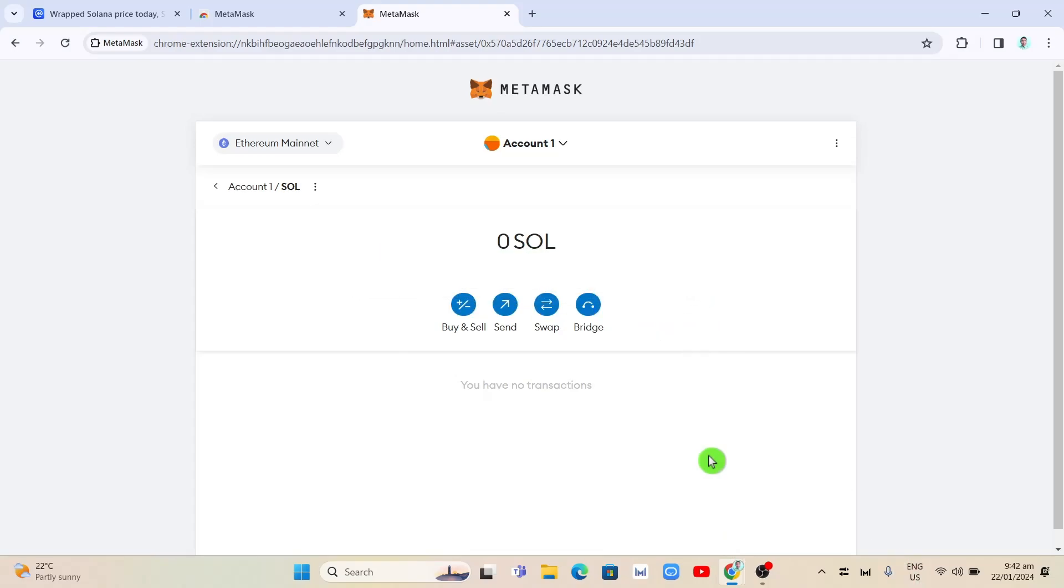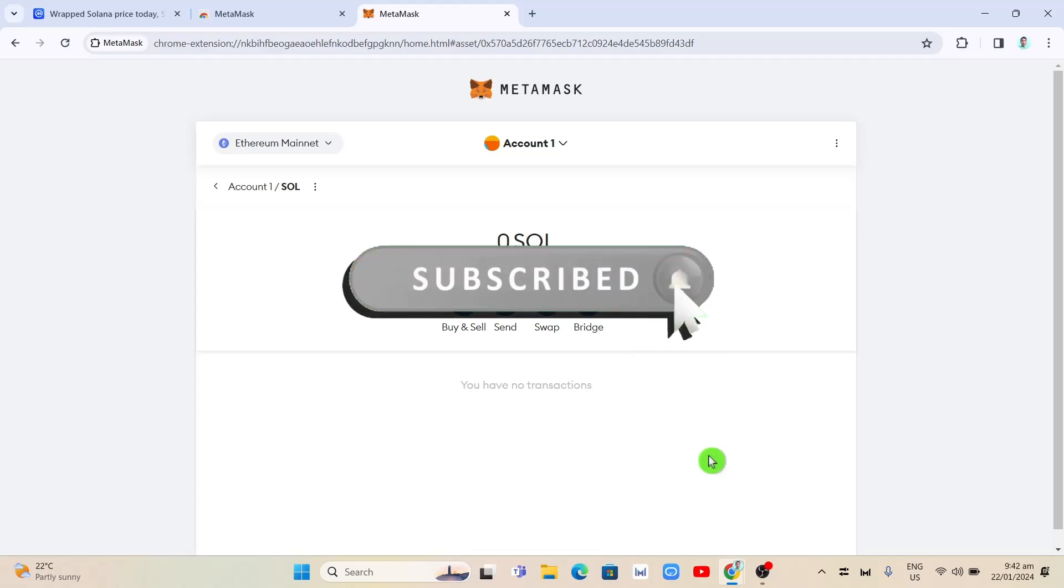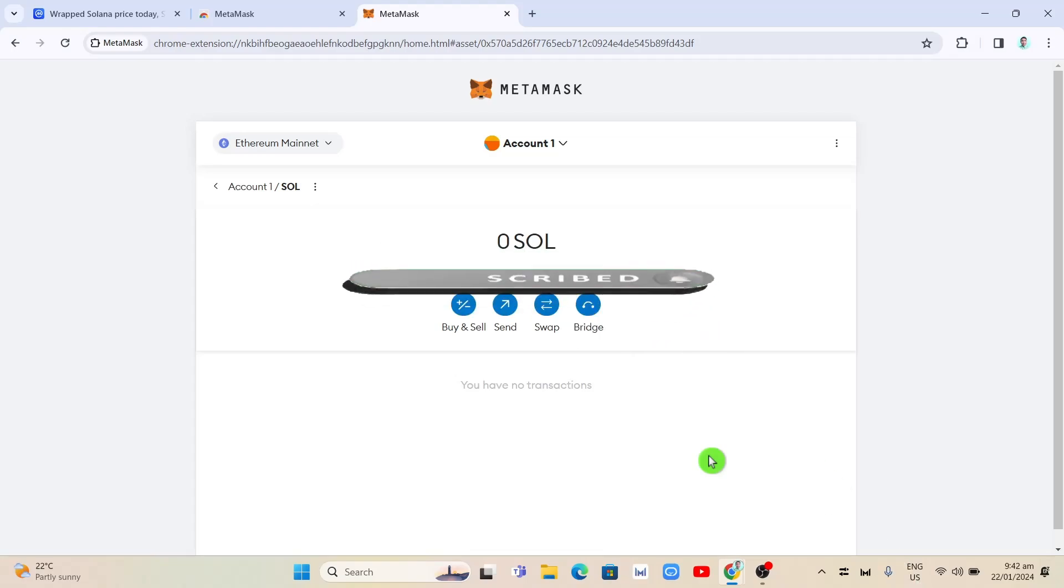That's it. That's how you add Solana to MetaMask wallet. If you find this video helpful, please consider liking and subscribing to this channel. Don't forget to hit the notification bell to be notified of the next video.